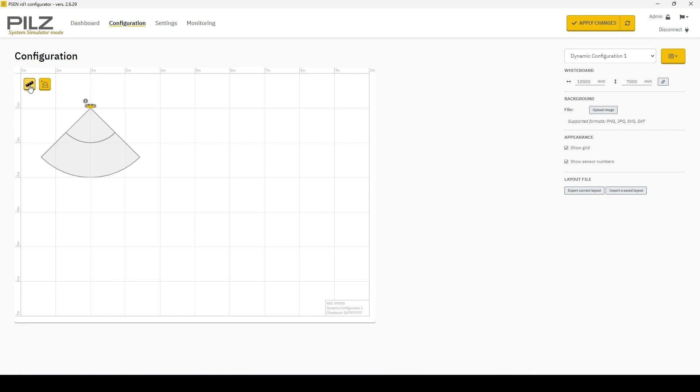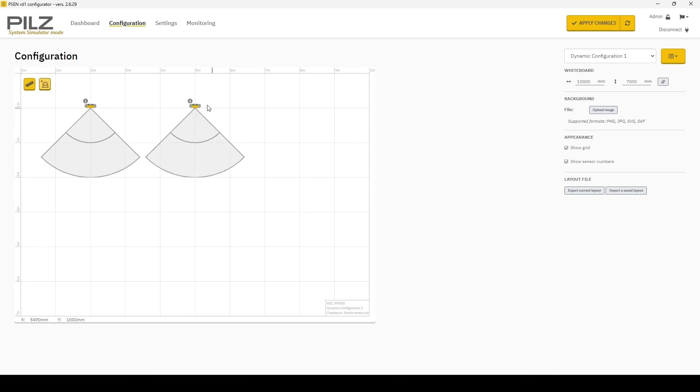In the top left, you have a ruler to accurately and precisely mark distances on your grid along with an add sensor button.